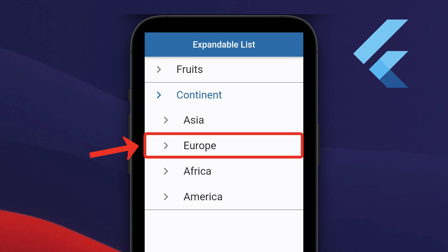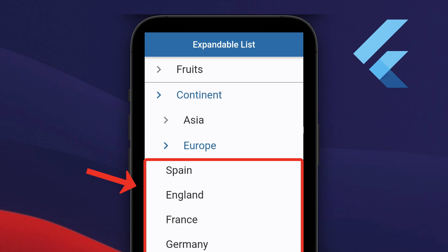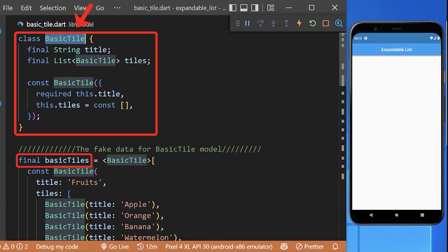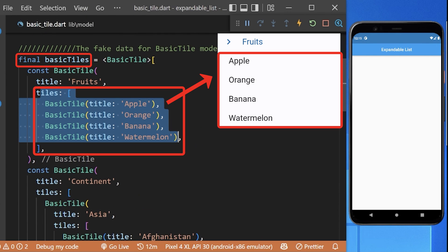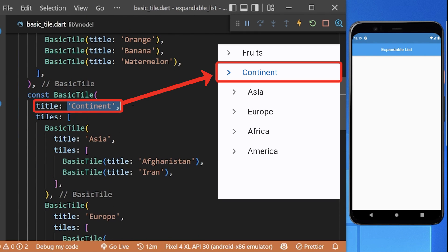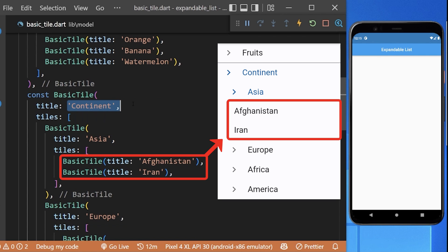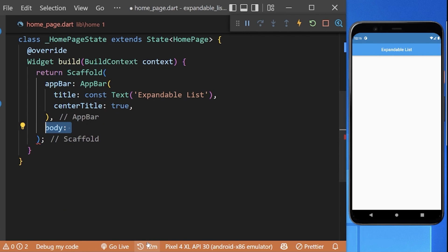How to create an expandable list in Flutter. To implement it, we have already created a BasicTile fake model object which consists of some list of fruits and some continent data including their countries and their list of cities.